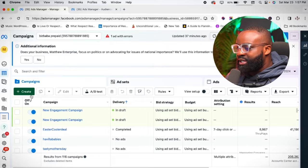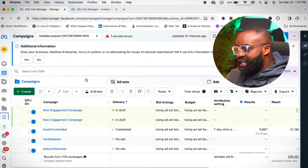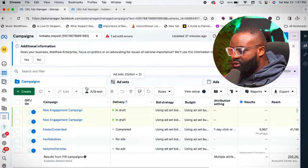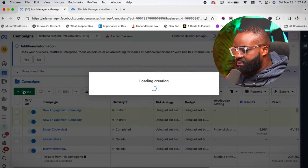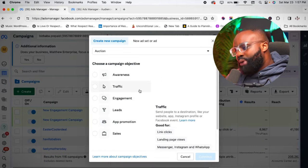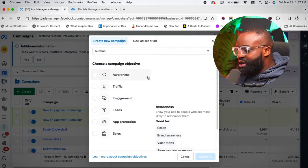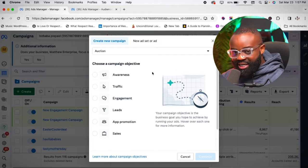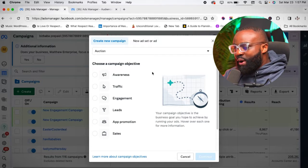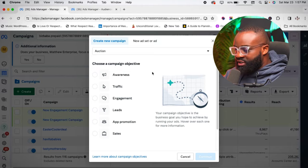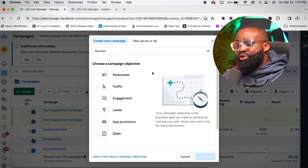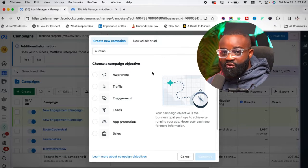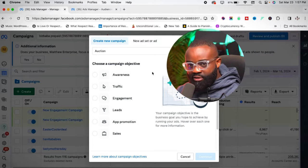I'm going to dive straight into my laptop and show you how this is done from my Ads Manager. If you do not know how to set up your account or get started, I'll show you one of my other videos on how you can set up and create your ad account. Once you've watched that video and done that, we're going to start from the Ads Manager.